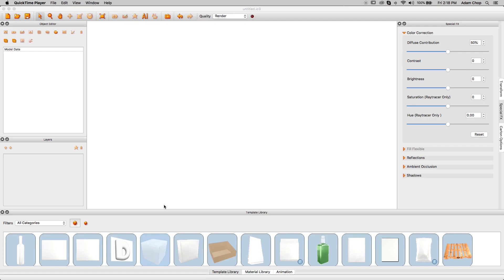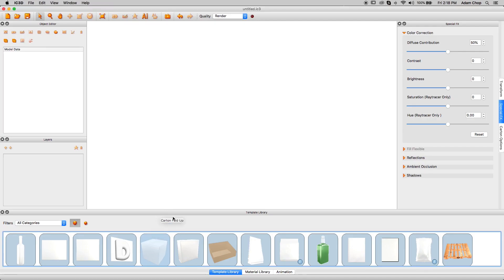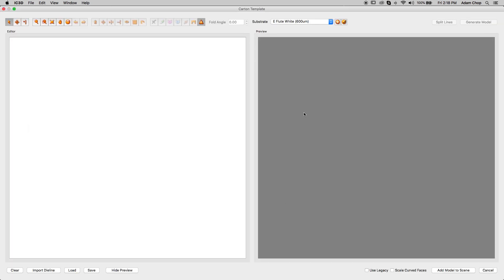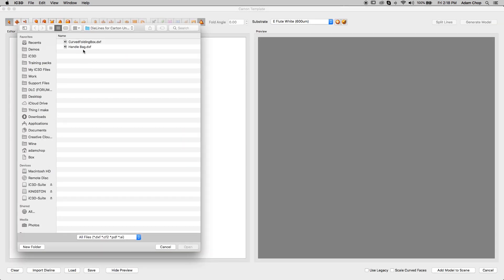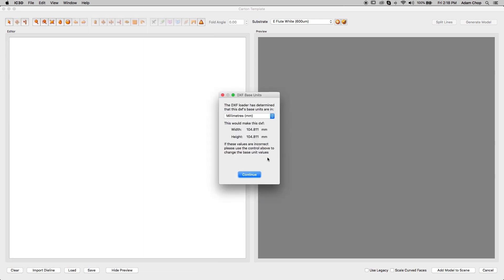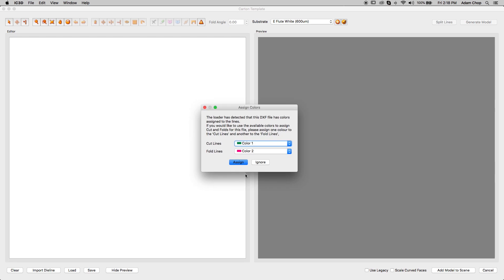Start by selecting the Carton Fold-Up tool in the template library and drag it into the scene. Then select Import Die Line and choose CurvedFoldingBox.dxf. Accept the size and color lines.